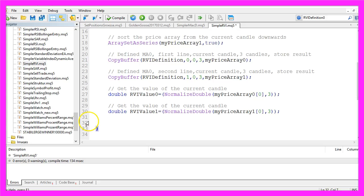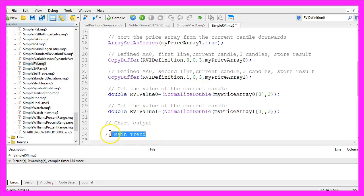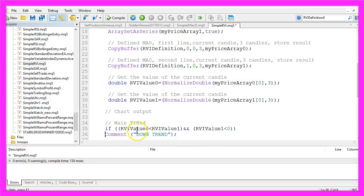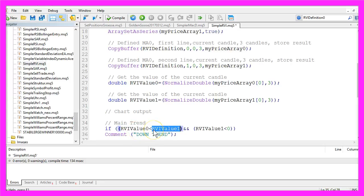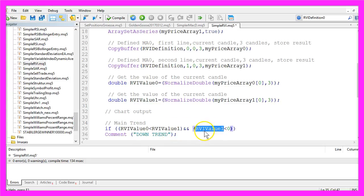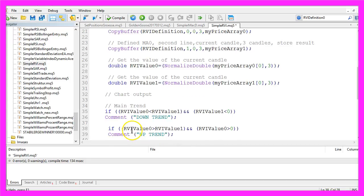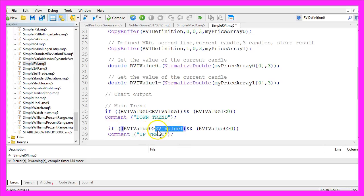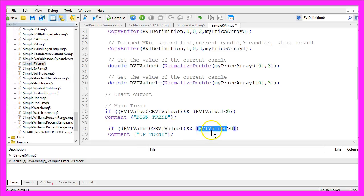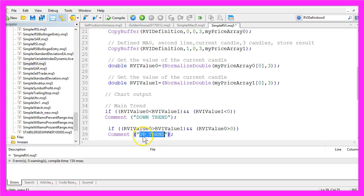Now we want to create a chart output. The first pair is for the main trend. If the RVI value 0 is below the RVI value 1 and the RVI value 0 is also below 0, that would mean we have a downtrend. In the other case, the RVI value 0 is greater than the RVI value 1 and the RVI value 0 is greater than 0, that would be an uptrend.